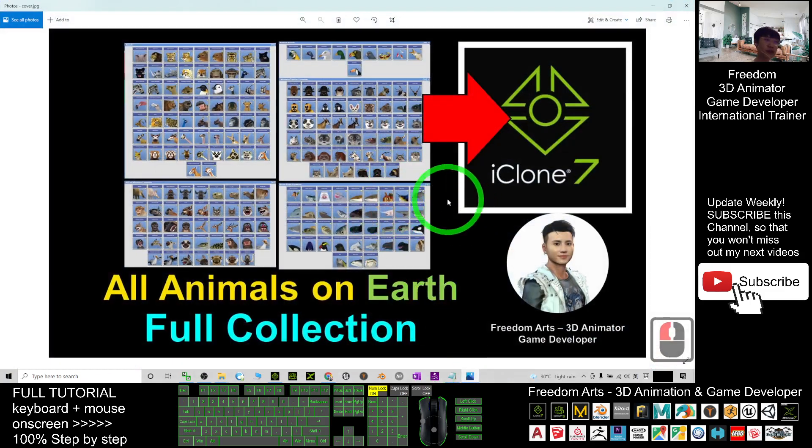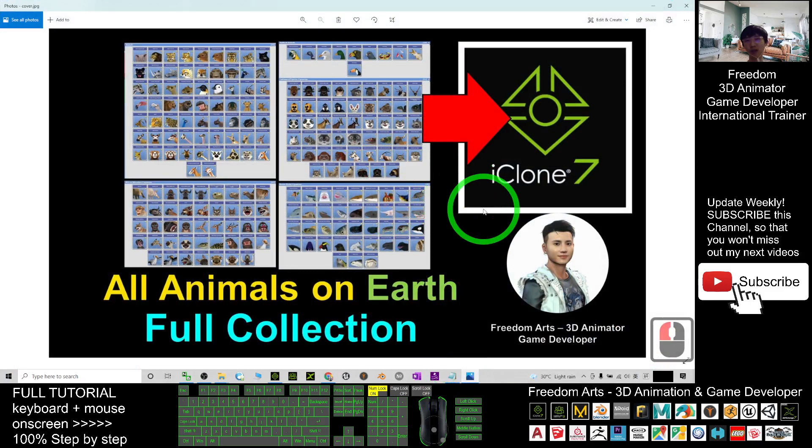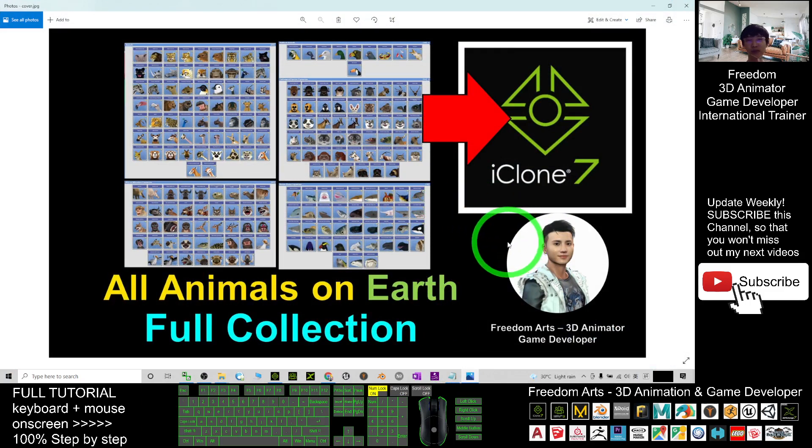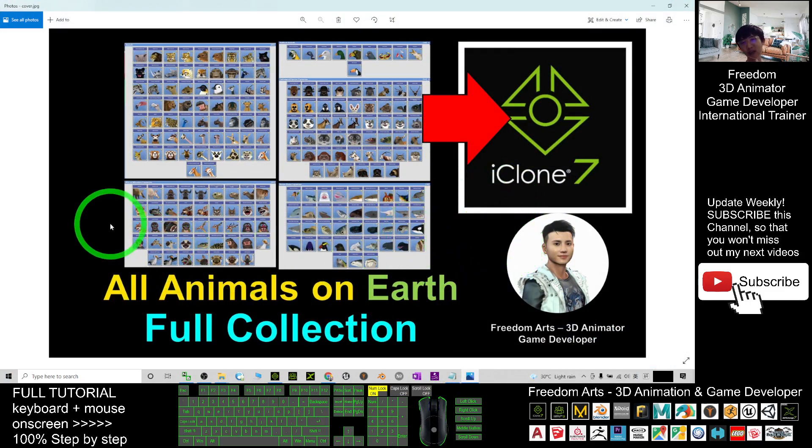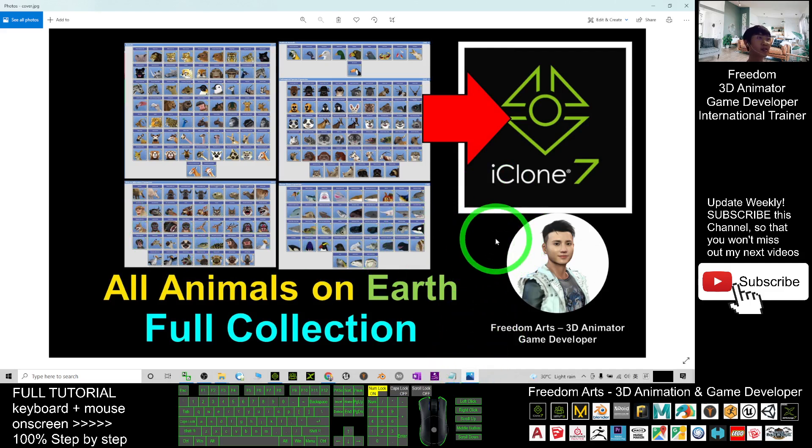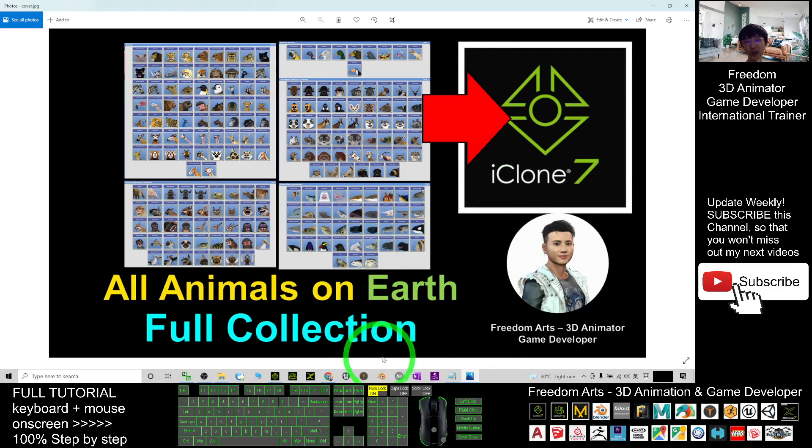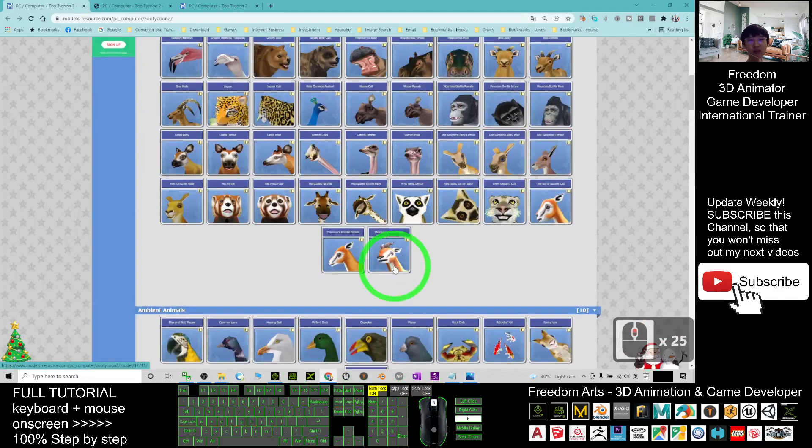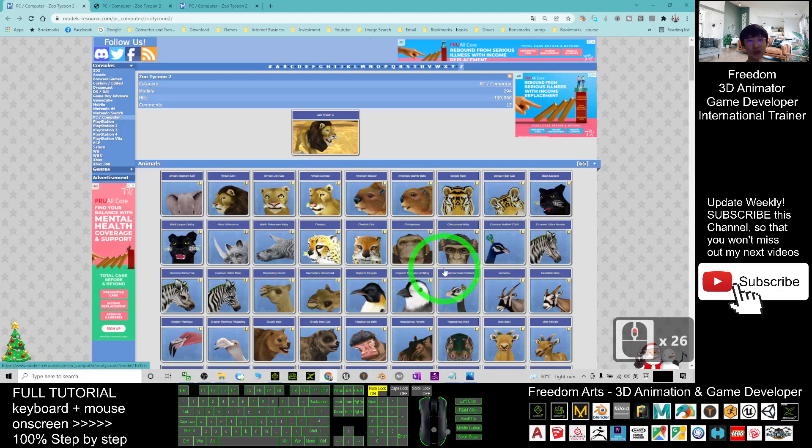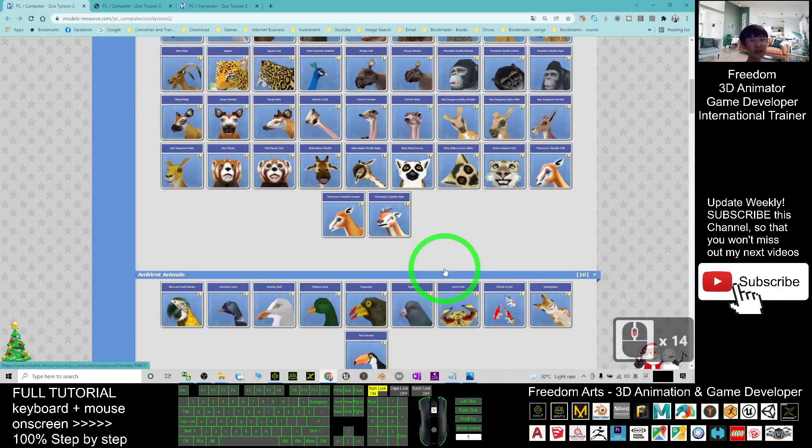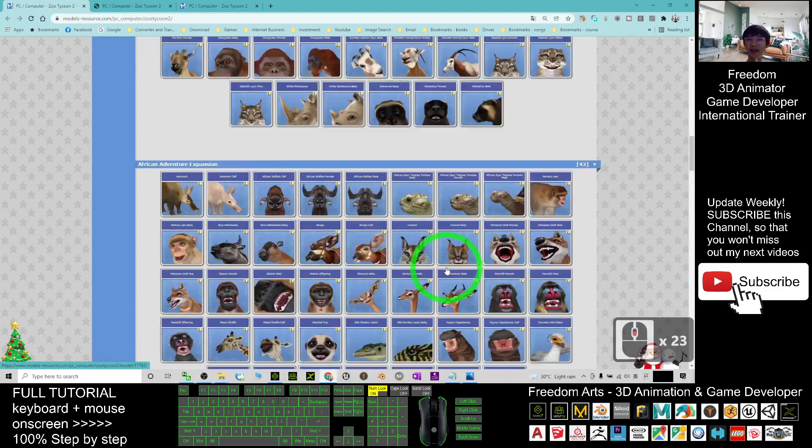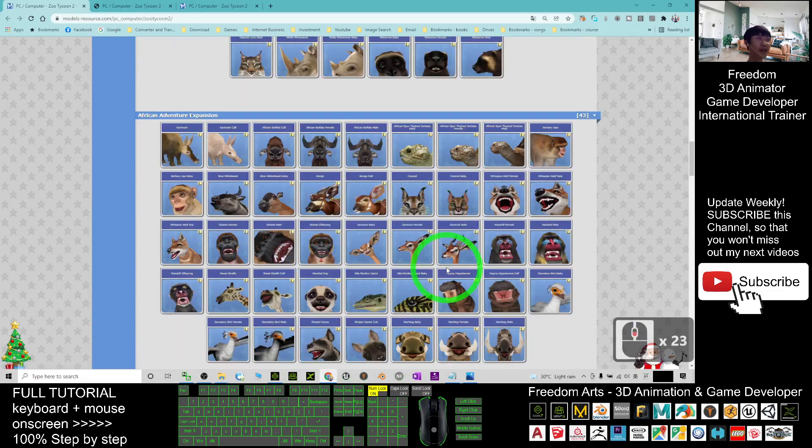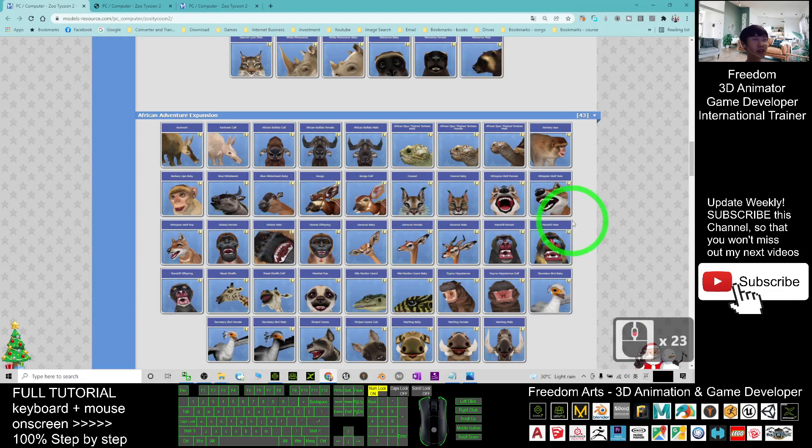If you love my tutorial and sharing, if you feel all these tutorials and sharing are very helpful to your 3D animation and game developing, you can subscribe to my YouTube channel and also turn on the mini bell and select all. So that when next time I publish a new video tutorial or sharing, you receive a notification immediately. See you in my next video. Enjoy happy animation and game developing, see you.